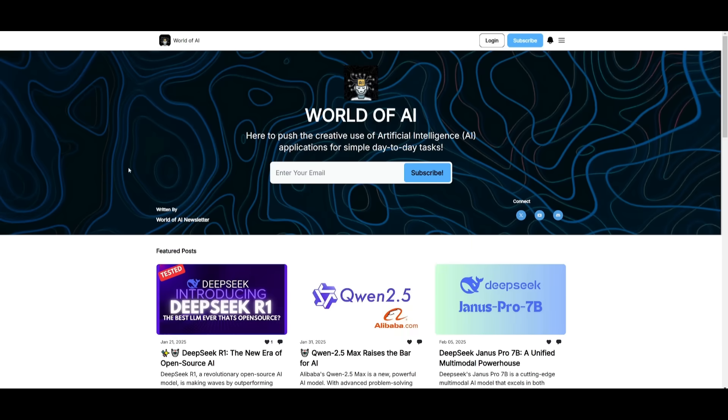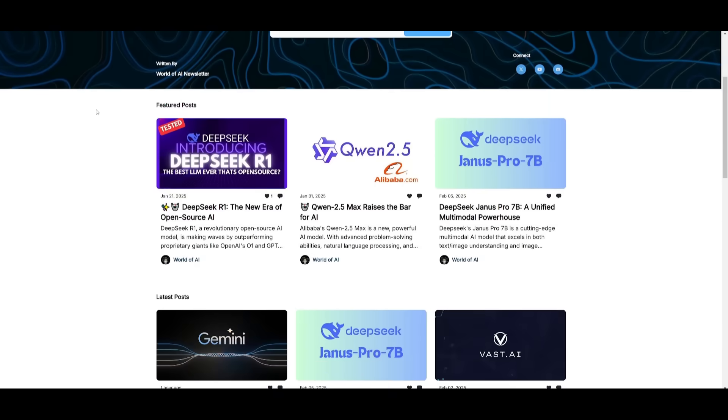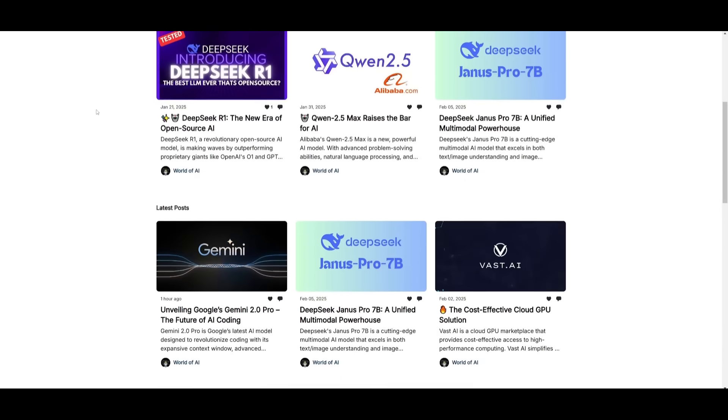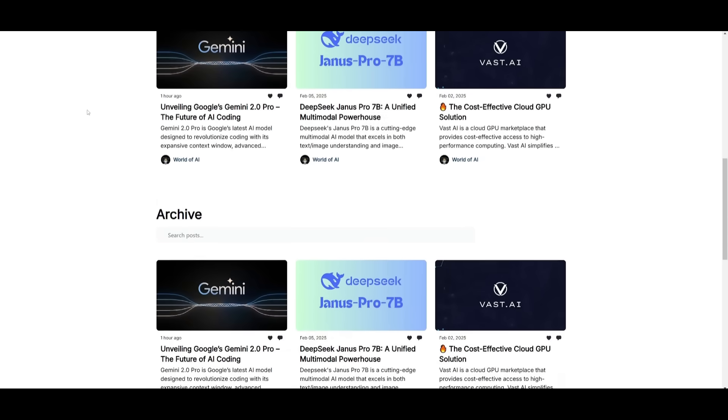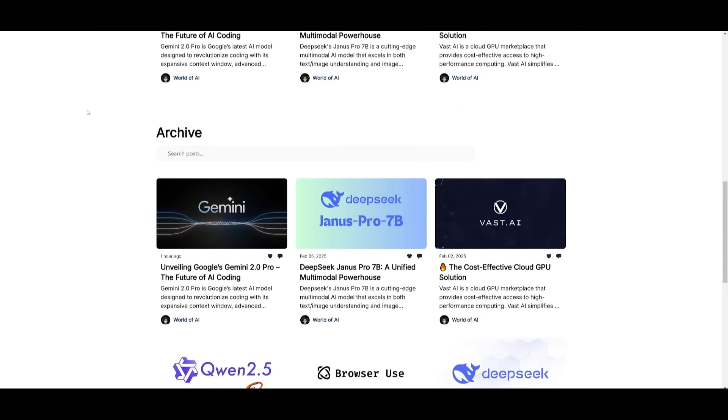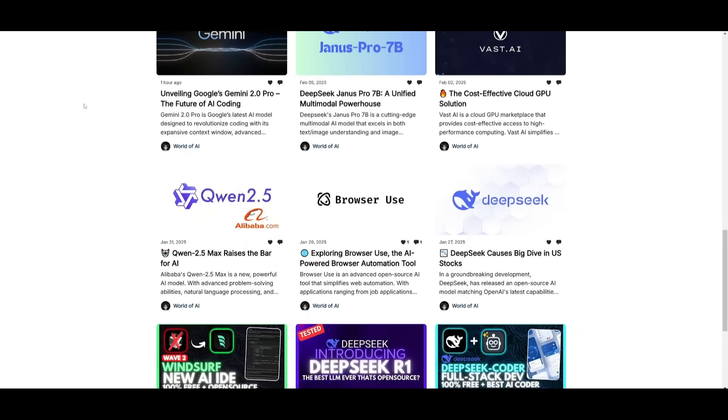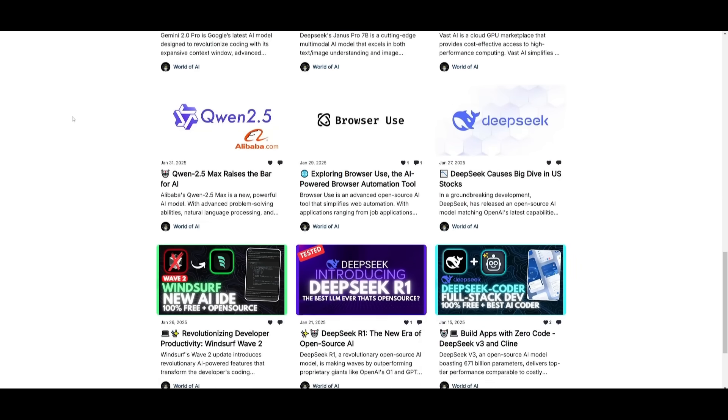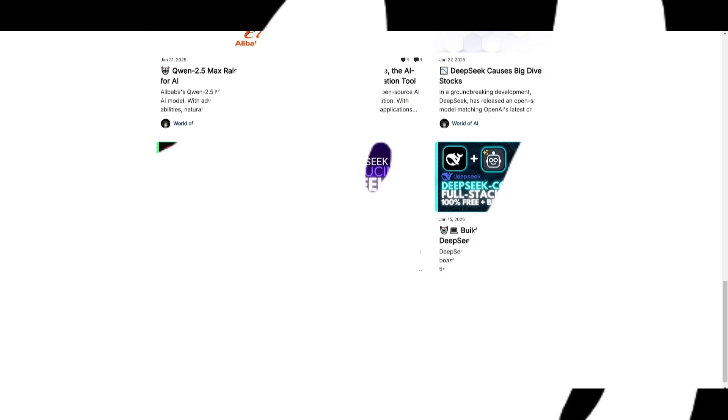Before we get started, I just want to mention that you should definitely go ahead and subscribe to the World of AI newsletter. I'm constantly posting different newsletters on a weekly basis. So this is where you can easily get up to date knowledge about what is happening in the AI space. So definitely go ahead and subscribe as this is completely for free.